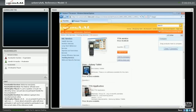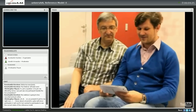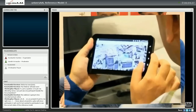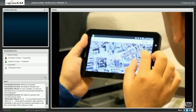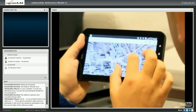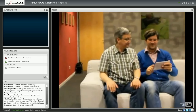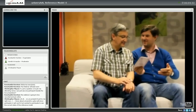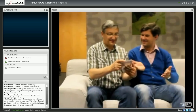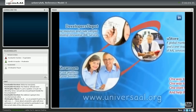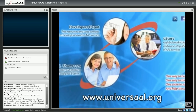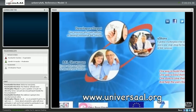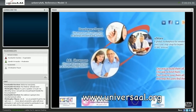In this way, every need and requirement dealing with AAL can be satisfied. The Universal platform provides solutions for everyone and brings them together: the developer, the service provider, and the end user.